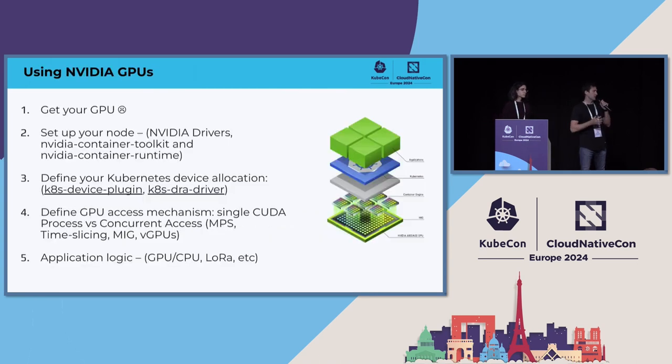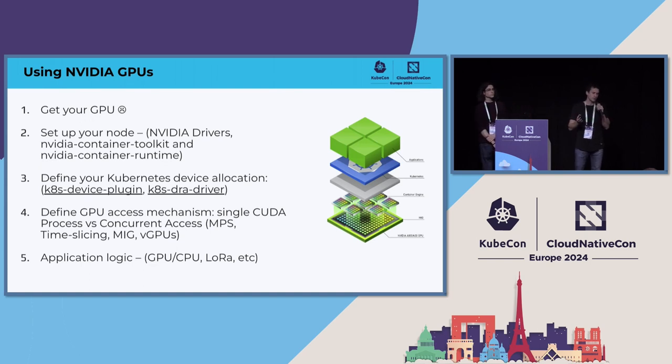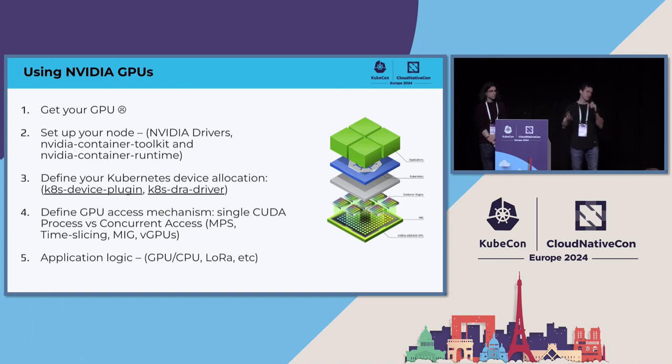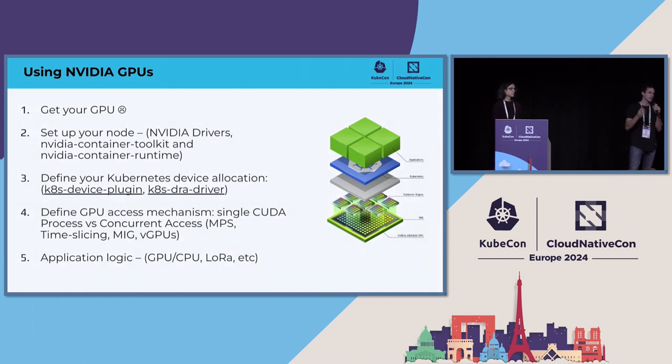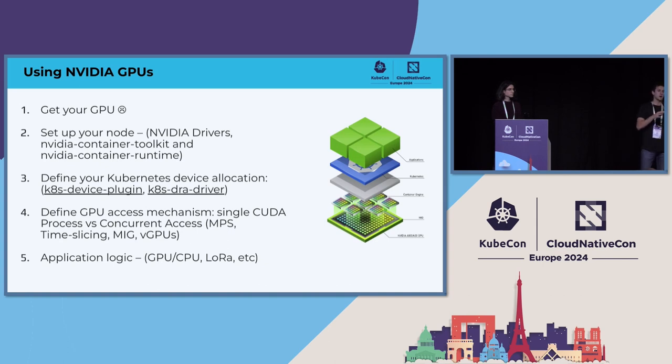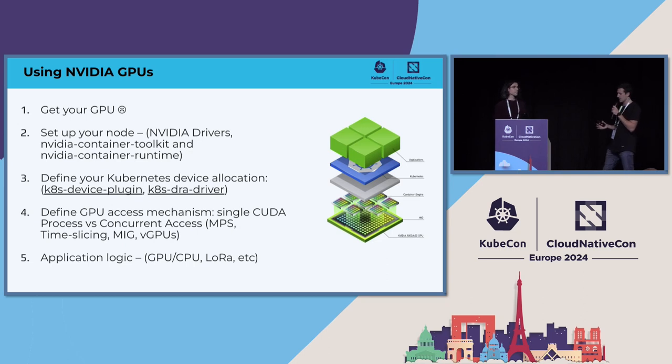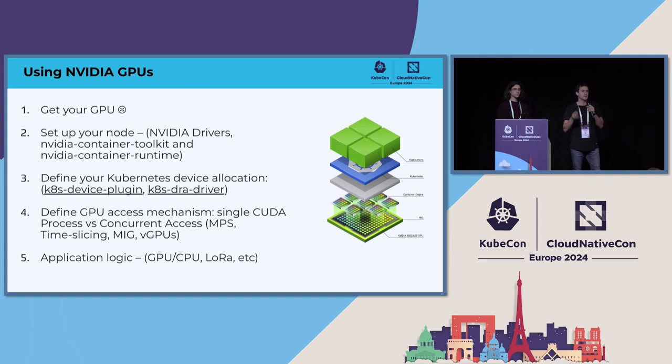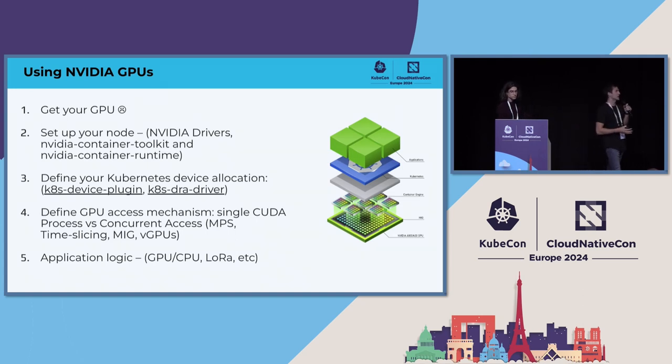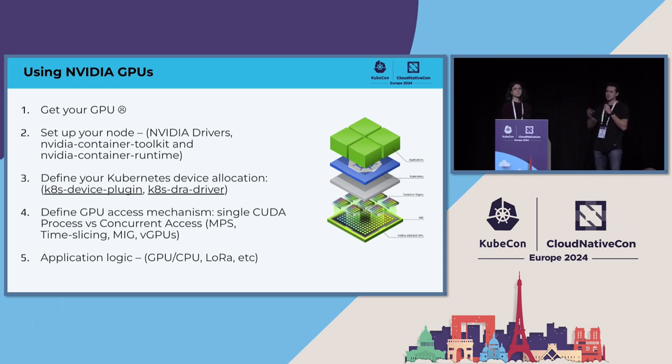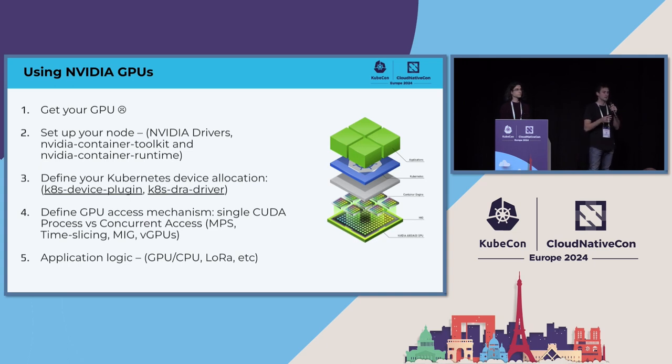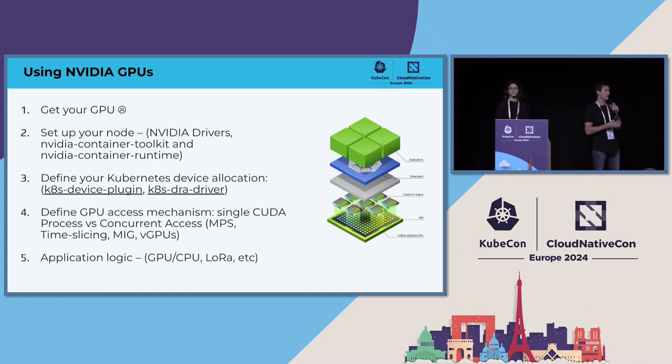So now, one of the other parts here is just get the GPU, and when you're using GPUs, what is that you need to take into account? First, you need to go ahead and set up your node, the different pieces that you need to take into account, the NVIDIA drivers, the container toolkit, the container runtime. One of the important pieces here is also how you define your Kubernetes device allocation. If anyone was today in the keynote, the NVIDIA team actually talked about the DRA driver and all the benefits that you can get with that, and what are the limitations with the device plugin right now. Like, for example, you cannot assign more than one type of GPU for a specific node.